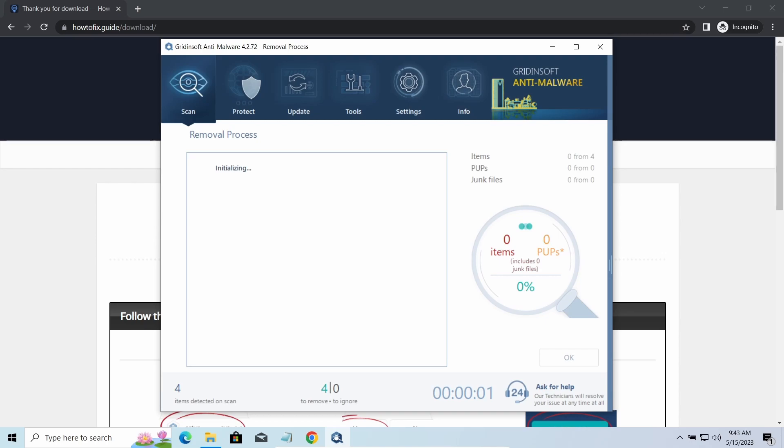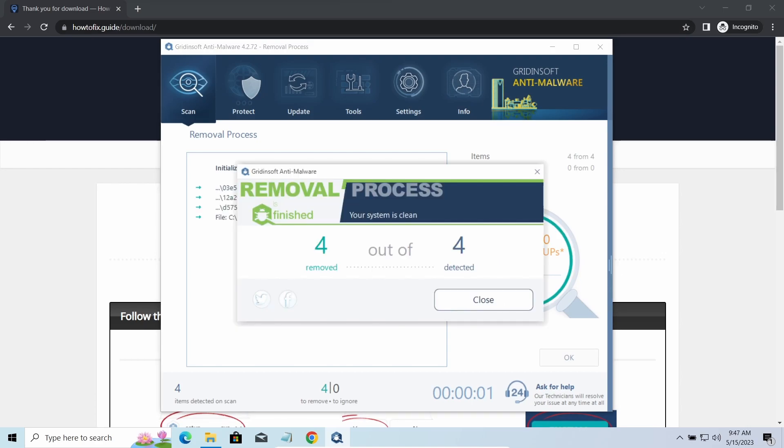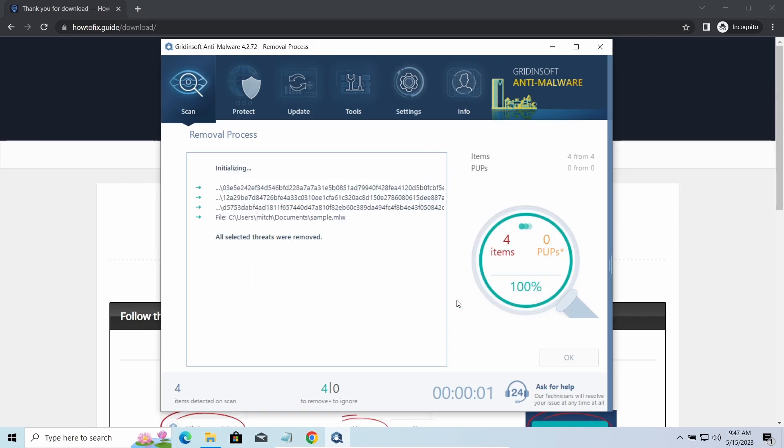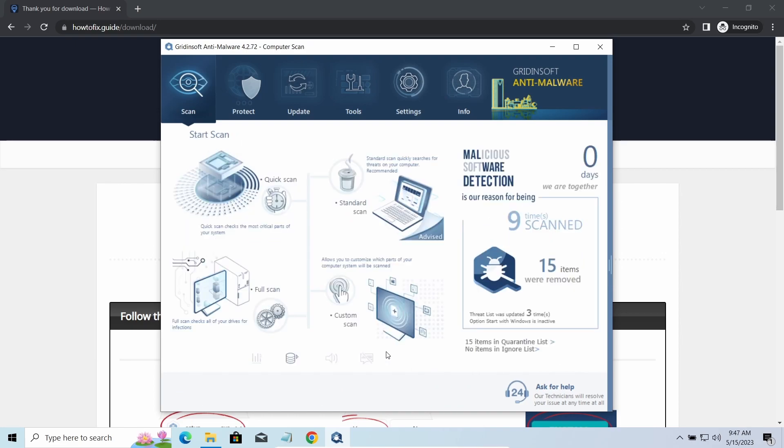To get your files back, follow the guide on howtofix.guide. We will put the link in the description. You will find the links on detailed analysis of all malware samples in the description as well. Good luck, and stay safe online!